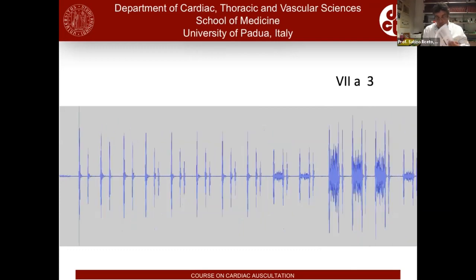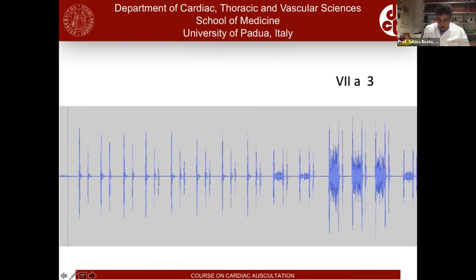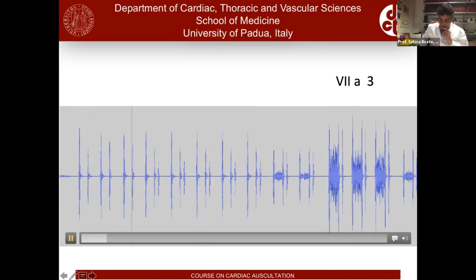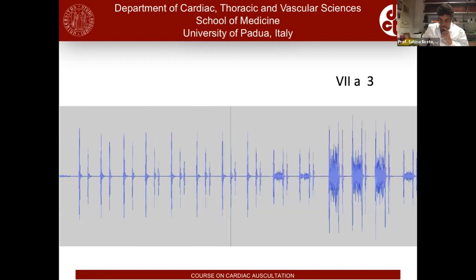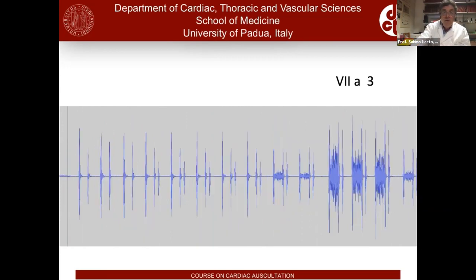This is a very, very nice example. We have the two normal beats, then the third sound occurs, and lastly the tricuspid regurgitation — which is the only regurgitation that can vary in such an extreme way due to respiratory findings.